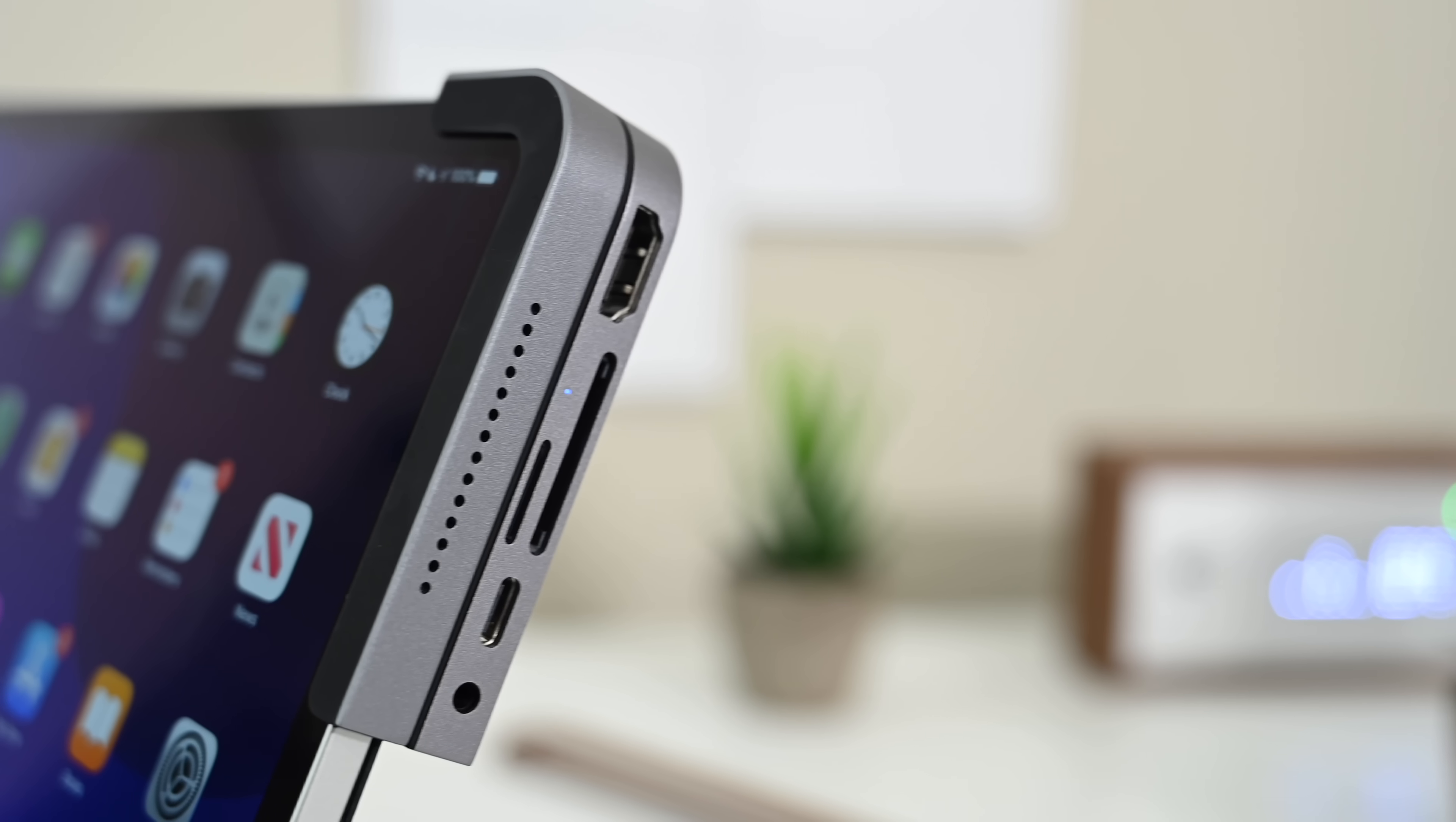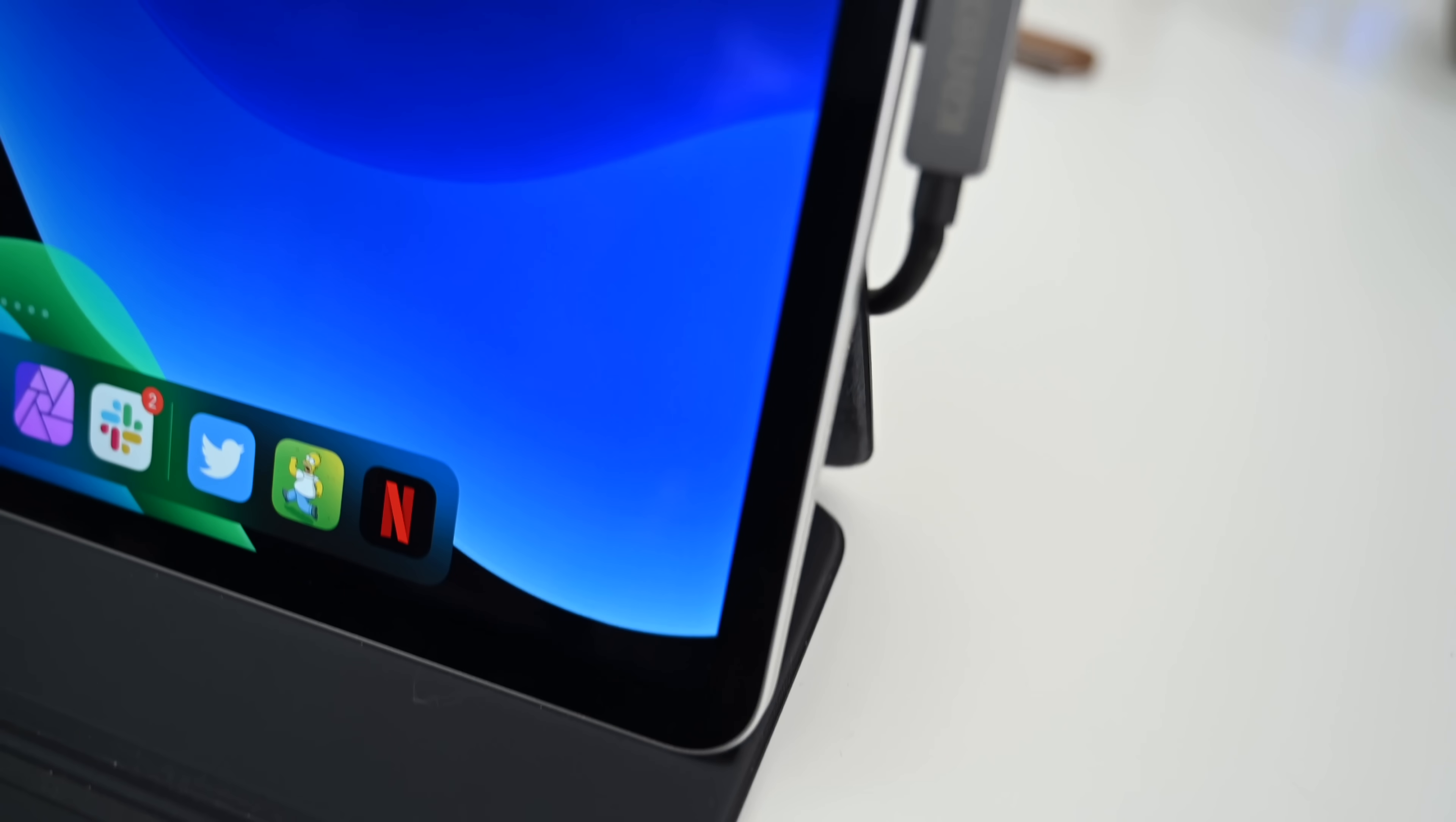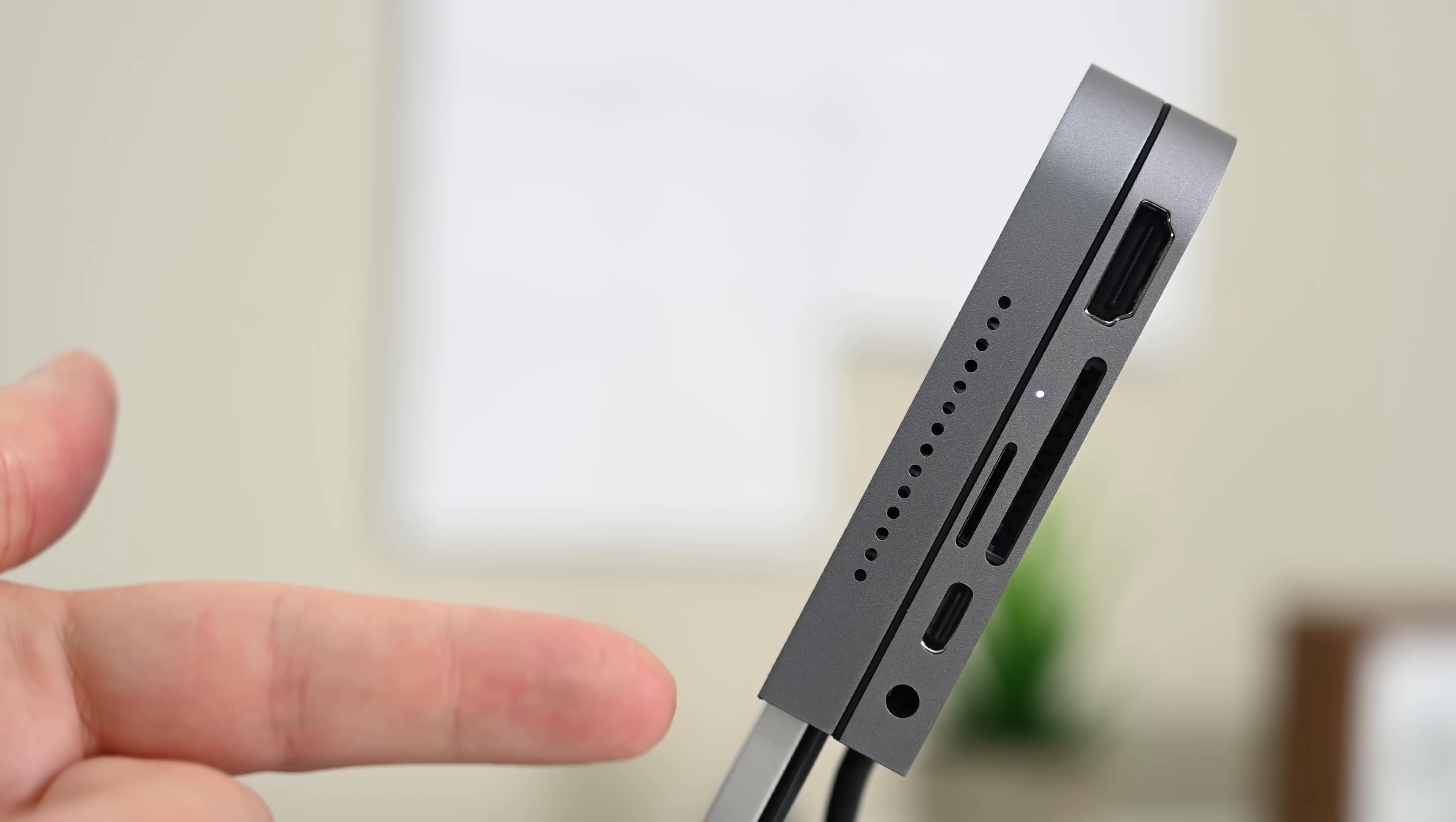Looking at the ports, we are both very impressed and slightly disappointed in the offering that is presented. So as far as why we're happy and impressed, it's pretty much the standard medley of ports that we see on all iPad-centric hubs.